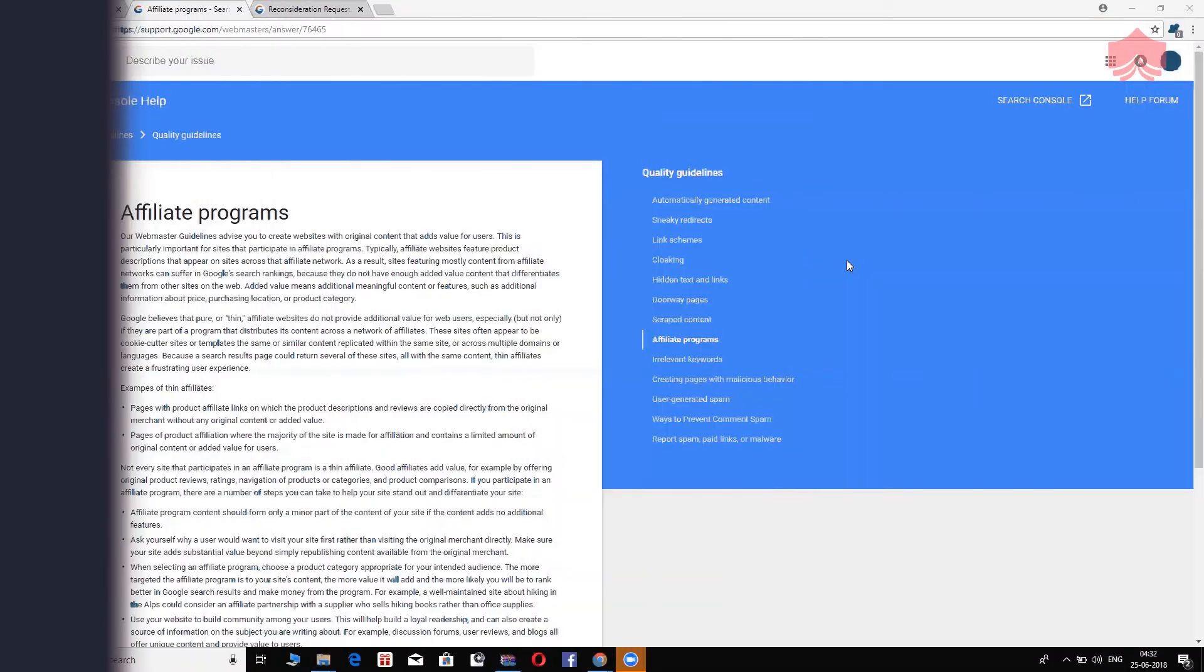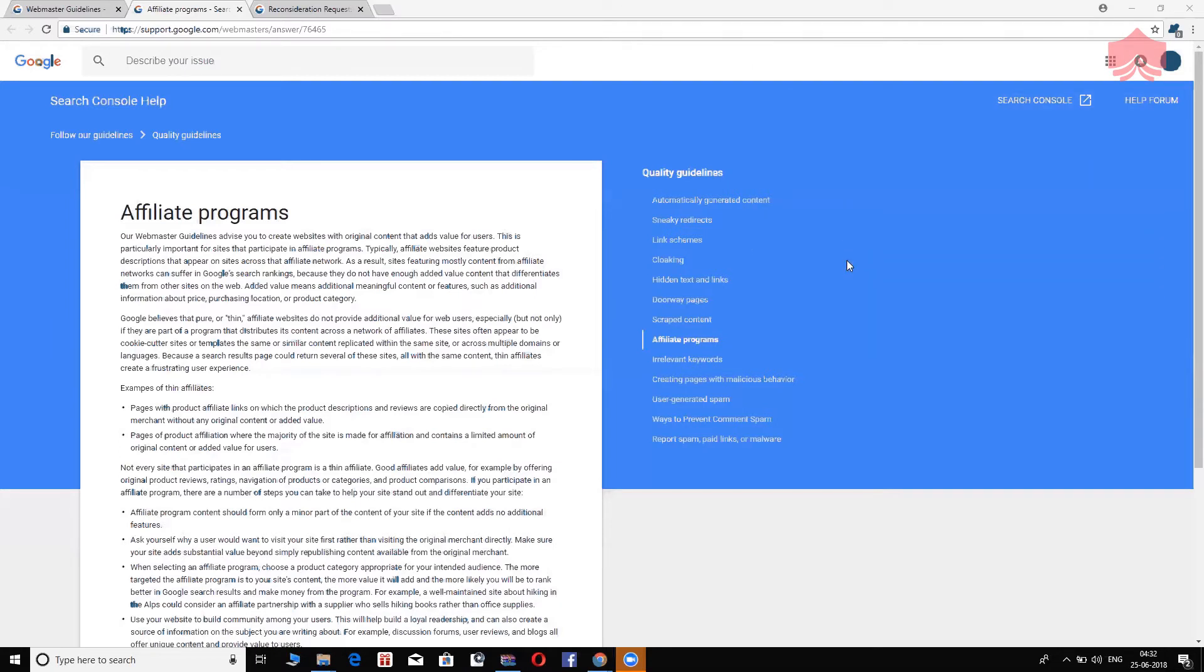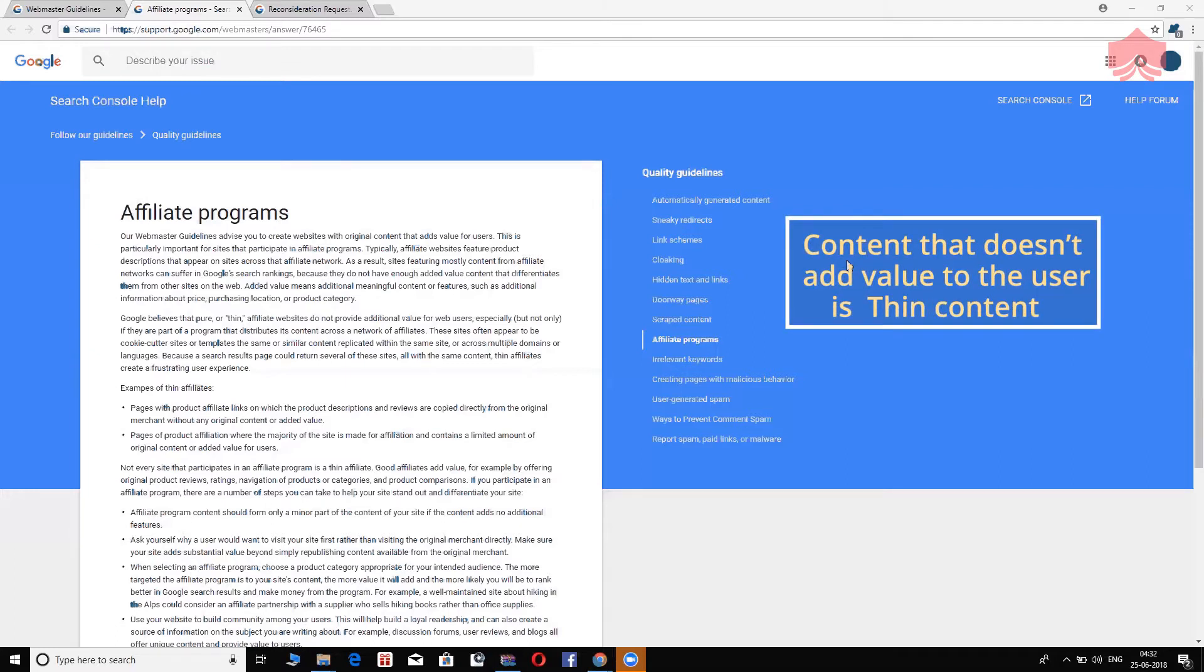Unfortunately, that is not going to work. Google calls that thin affiliate websites or thin content sites. What does thin content actually mean? It is very simple. If you do not add value to your users, your content is not meaty. If it is not meaty, it is thin content. So, thin content deserves to be penalized. That is how Google looks at it.